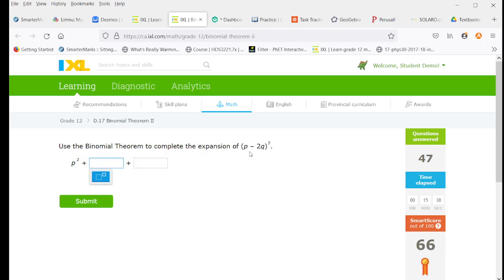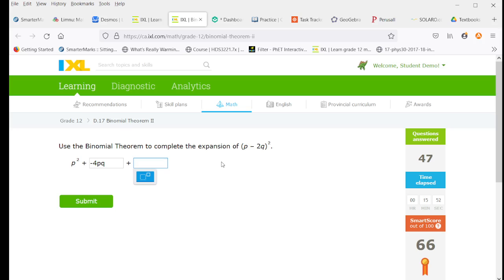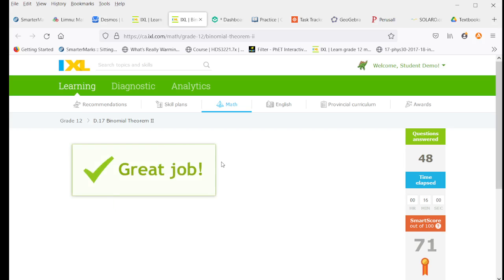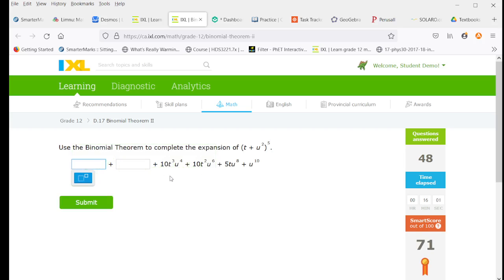So now this binomial theorem, we're going to have a negative 2q times p twice, so that's a negative 4pq. And we're going to end with a 4q squared. This is not allowing, sorry, 4q squared. Can't type today.